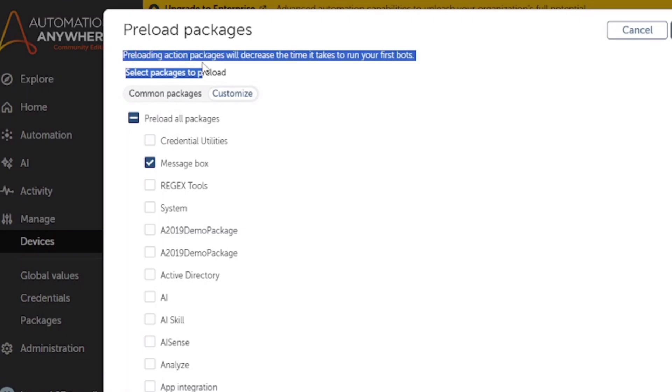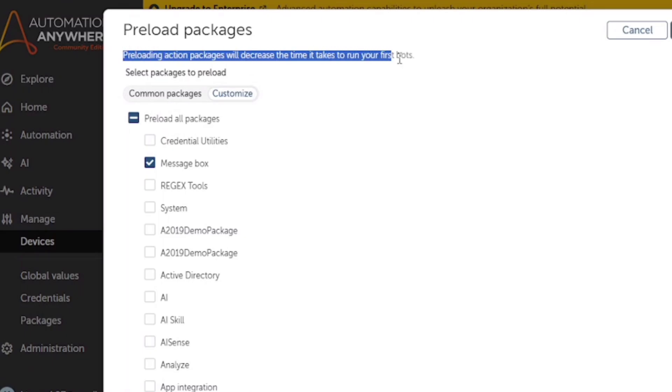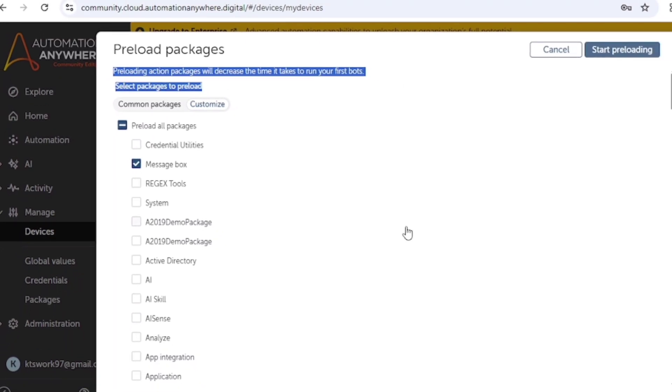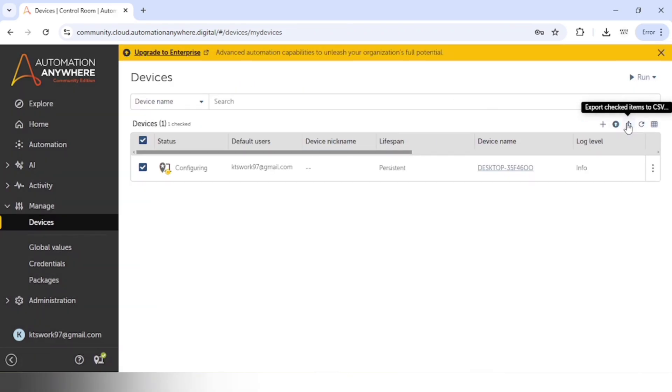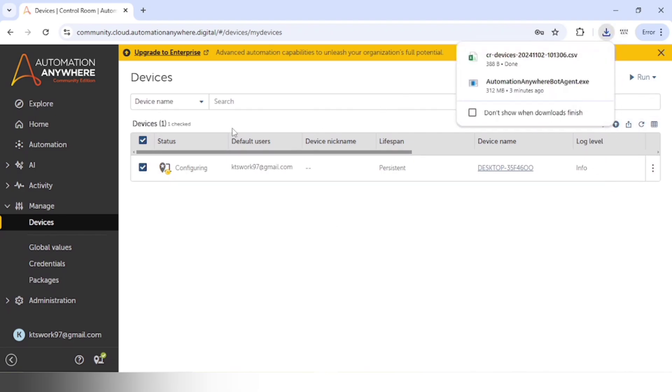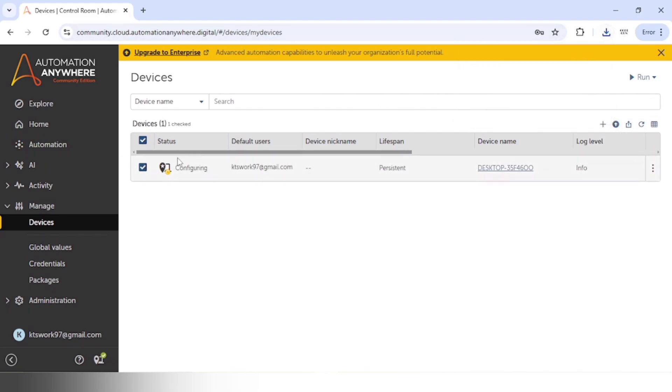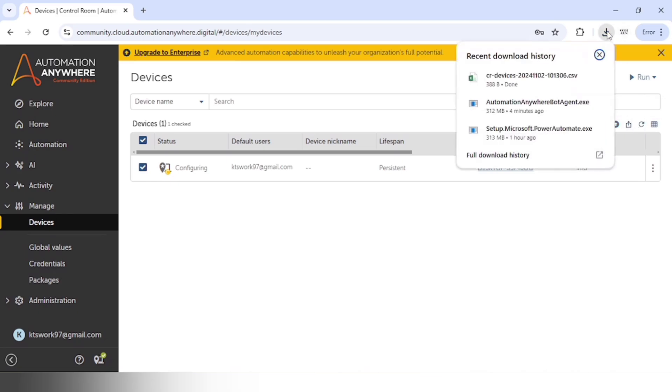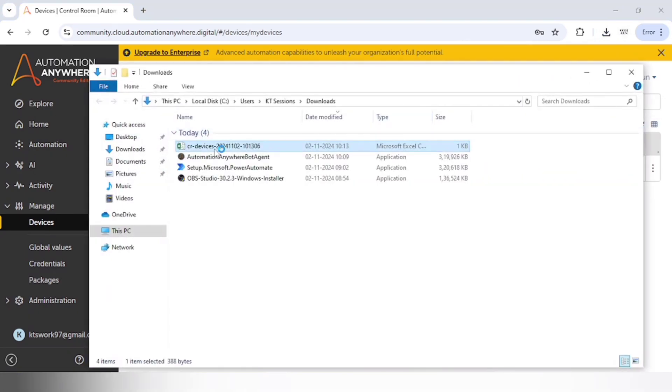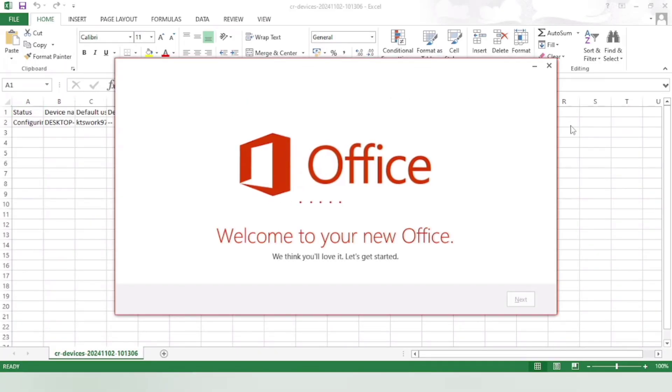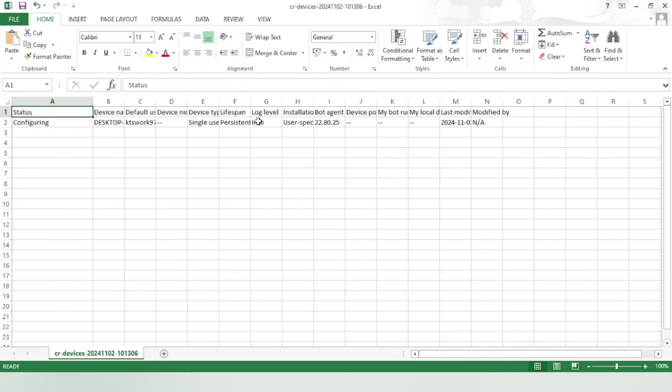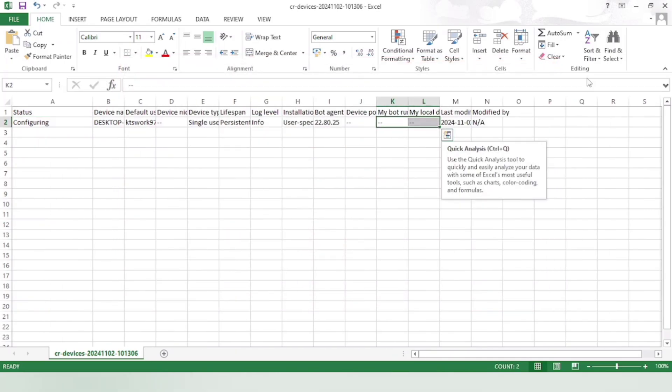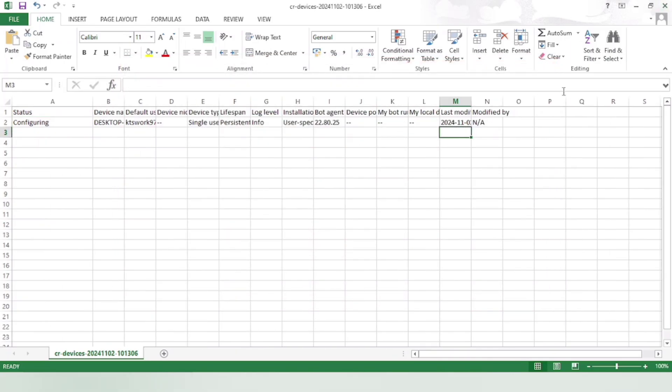And also if you want to export the list of the devices, we can select the device and we can click on this export checked item to CSV, and it will download a CSV file. So here you can see all the information of the devices. This is how we can download. So this is how we can connect to our local device in control room.